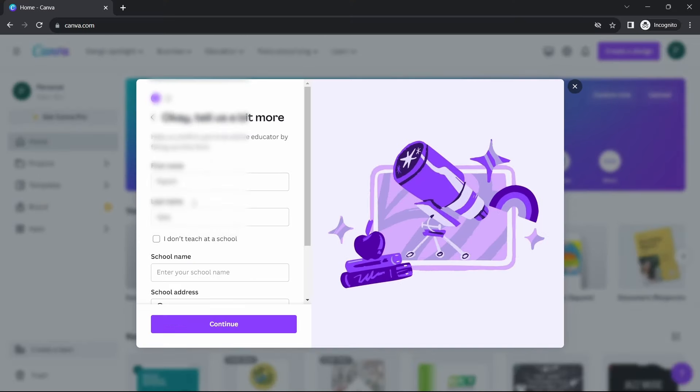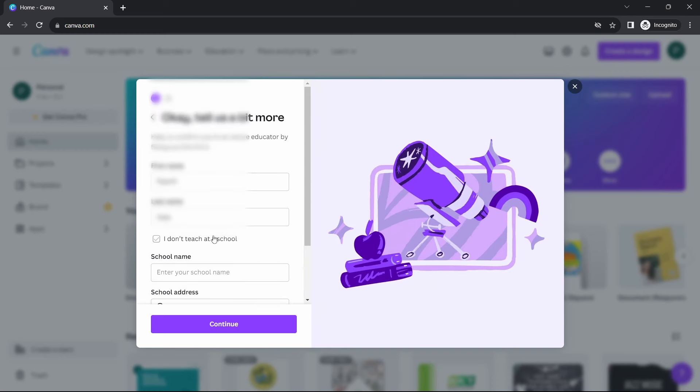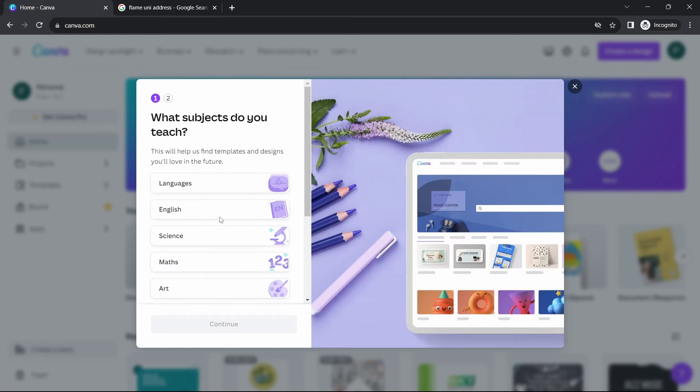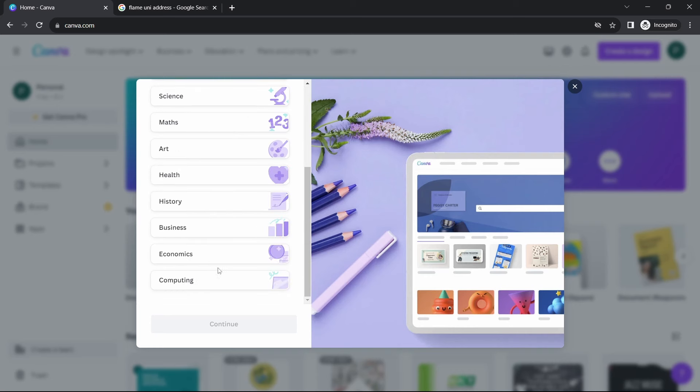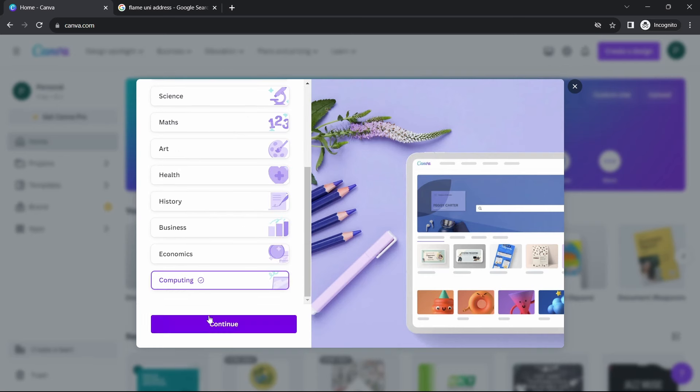They'll just ask for your first name, last name, your school name, email address. So you'll just have to fill in all of these details. After that, they've asked which subjects you teach, so you can just select any. Then again, click on Continue.